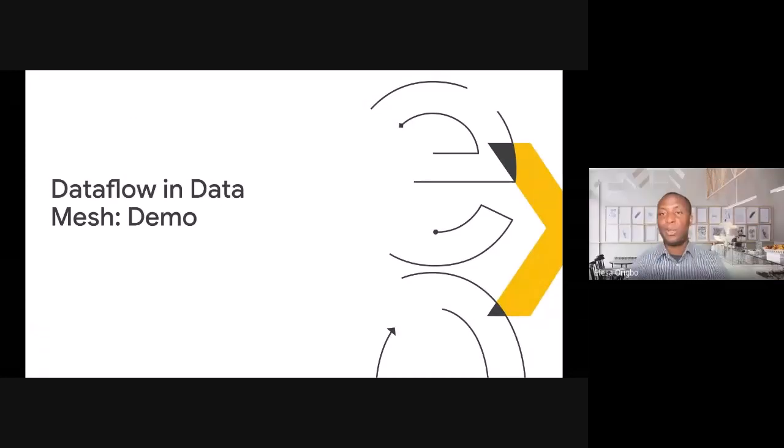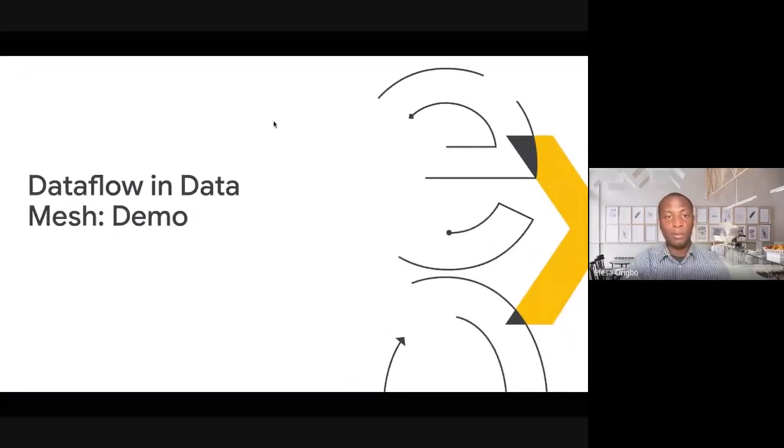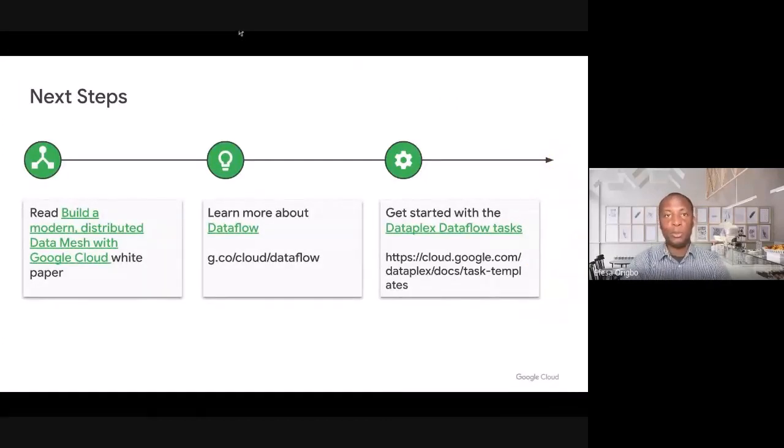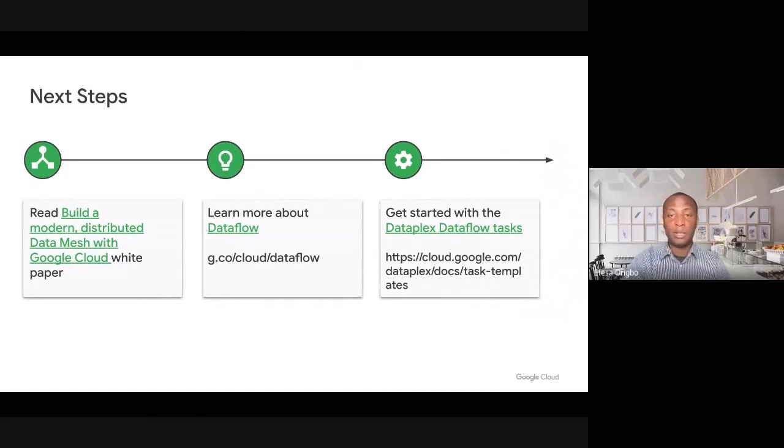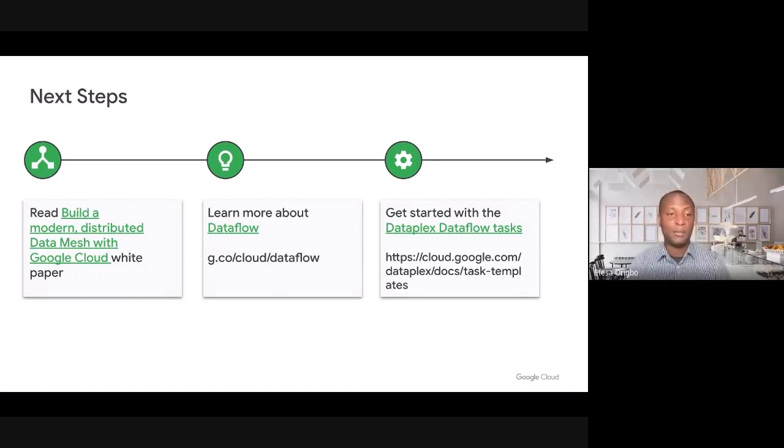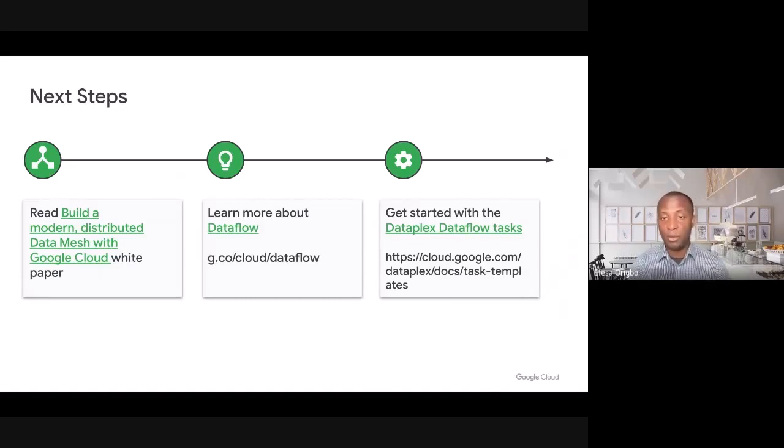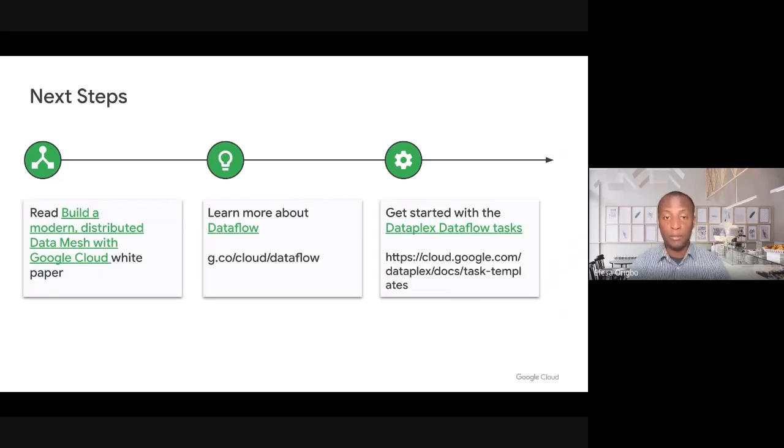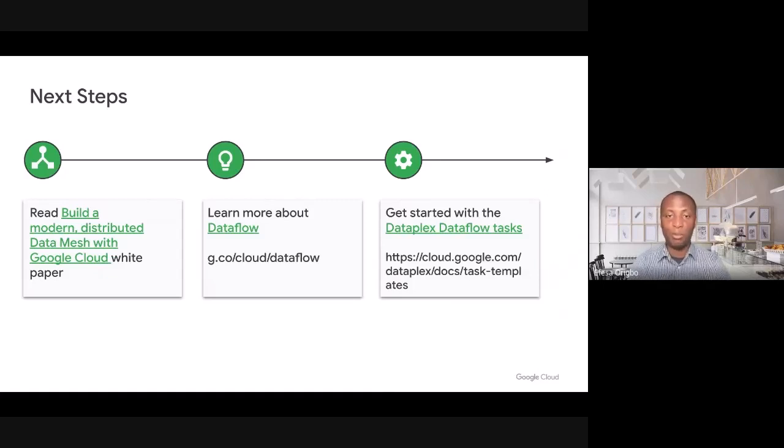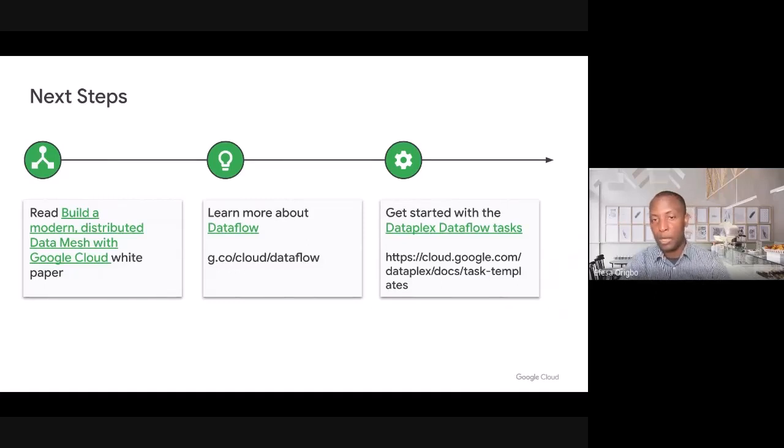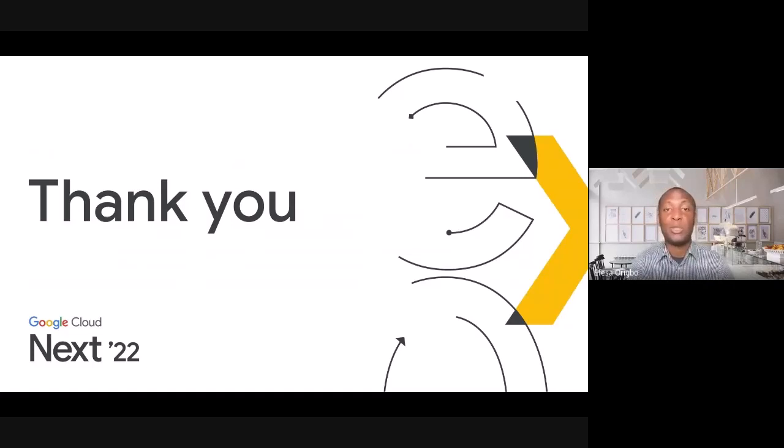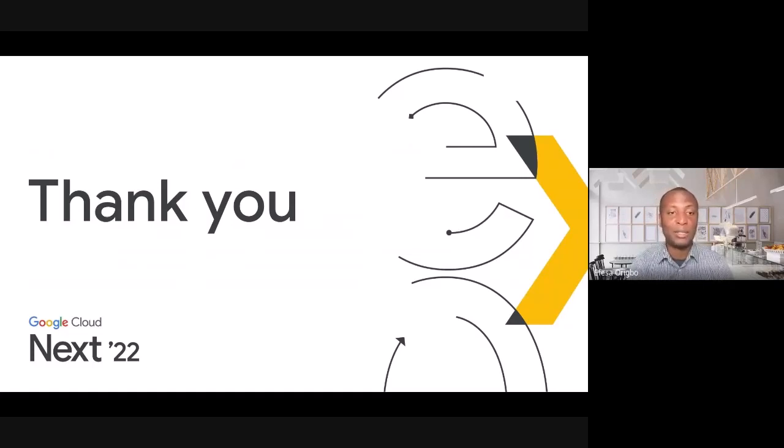Thanks, Sergei, for the great demo. We have shown you folks a lot of information today. We have talked about Dataflow and data mesh architectures and how you can actually enable data mesh architectures using Dataflow. We would like to leave you with three next steps. First, you can read about how to build a modern distributed data mesh architecture on Google Cloud. We have a white paper that you can read to learn more. You can learn more about Dataflow. And if you want to roll up your sleeves and jump in, we have some Dataplex Dataflow task templates that you can begin to explore. Thank you so much for spending time with us today. We hope that you enjoy the rest of your time at Google Cloud Next. And we hope that you enjoy the rest of your day.